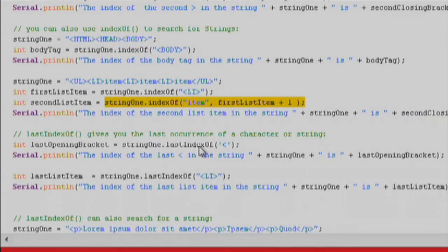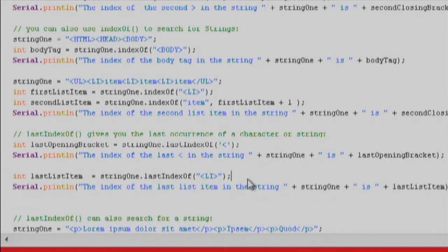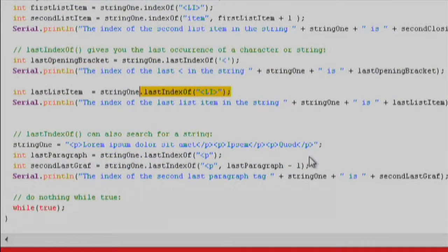lastIndexOf gives you the position of the last occurrence of a character or string in a string. We can find the last opening bracket of a tag or the last item in a list. We can even find the last and second-to-last paragraph in an HTML document.